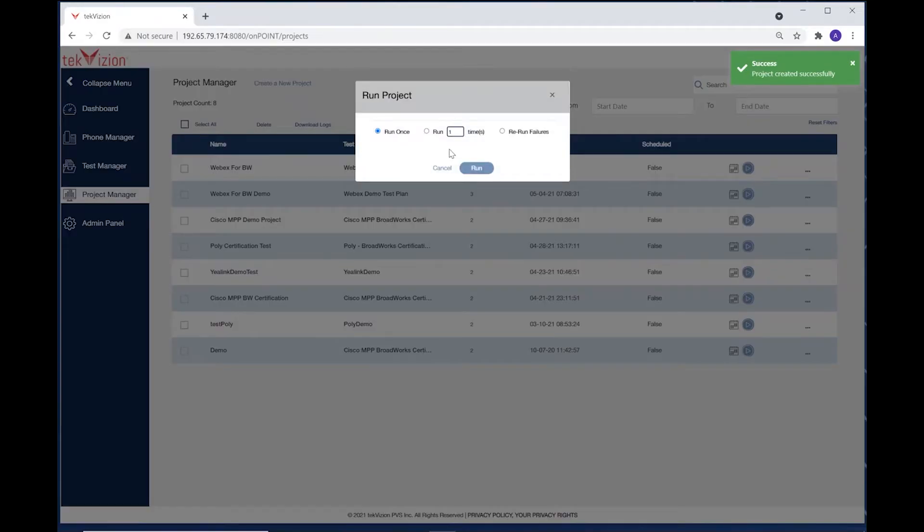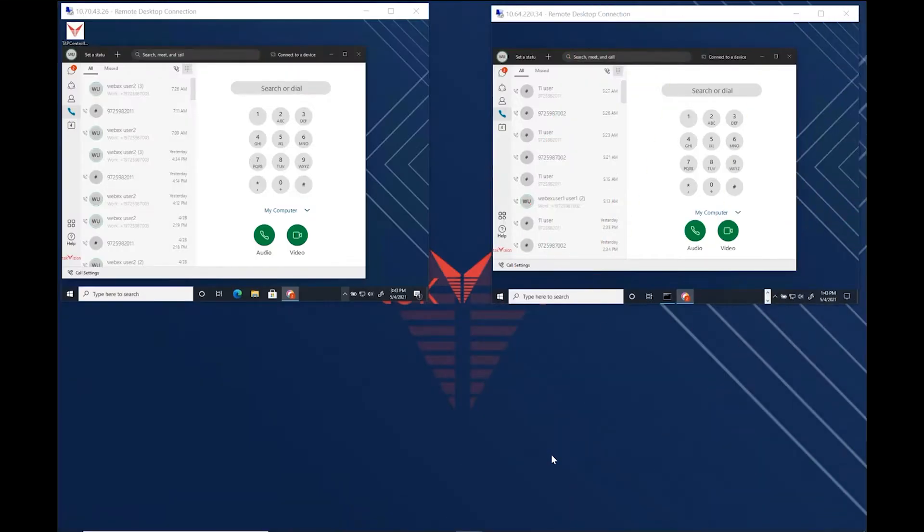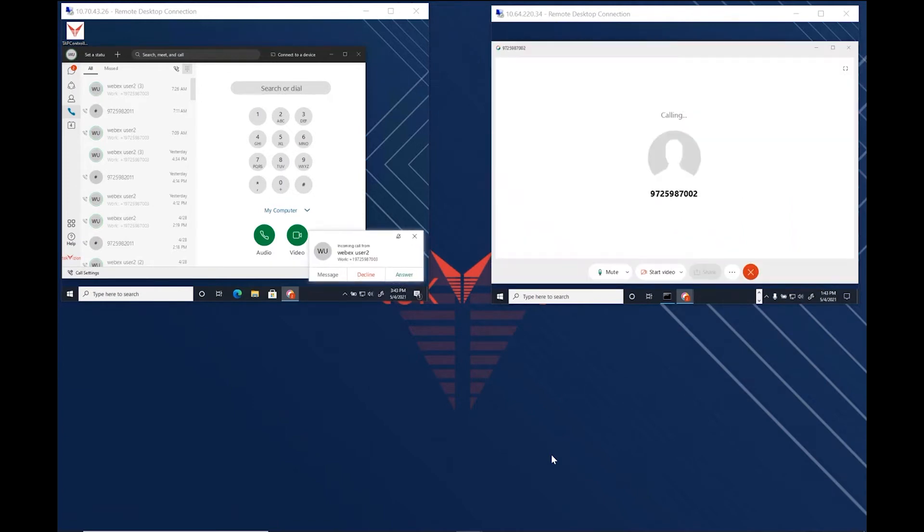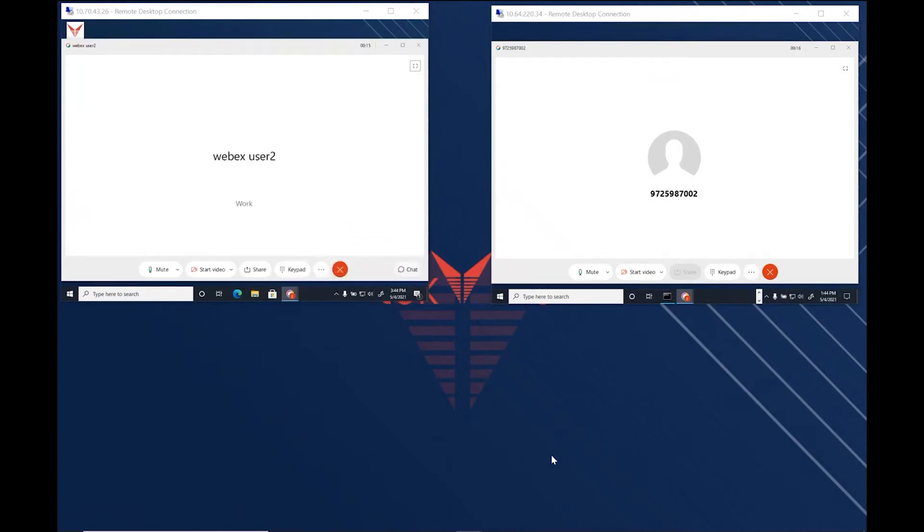With just a single click, you can execute everything on demand. Here we're testing a call between two WebEx clients. The TechVision WebEx bots installed in each of the clients communicate with the TechVision automation platform to test calls and perform validations.